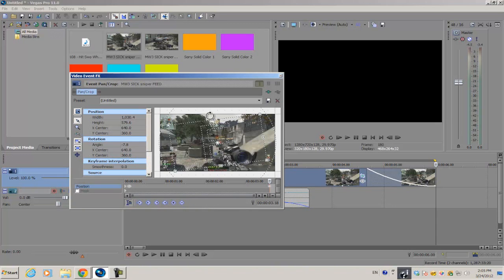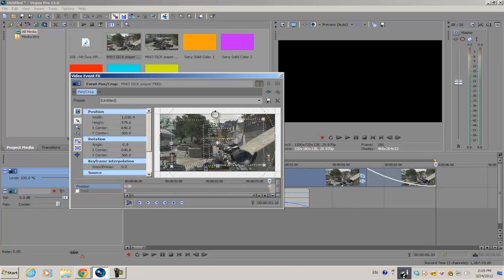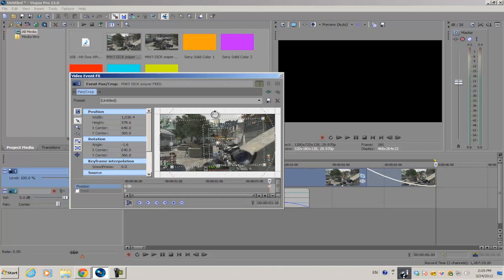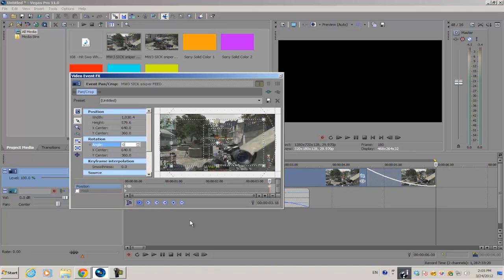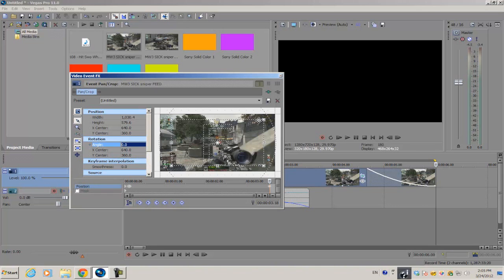ahead and create a keyframe. We're going to slowly rotate this back to its original place, so that should be 90 degrees or actually zero degrees to its original rotation. And as for the cropping we're going to slowly